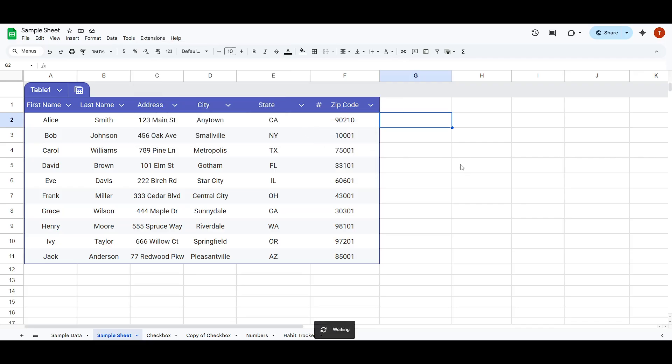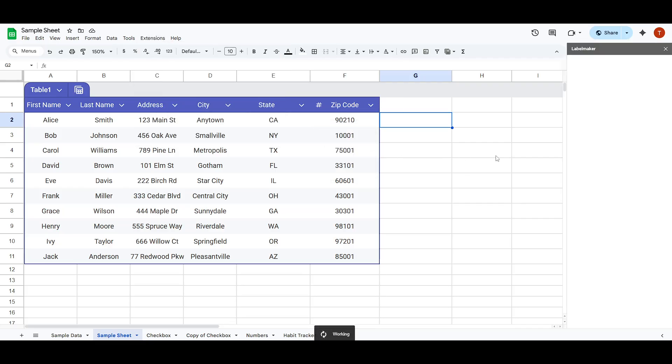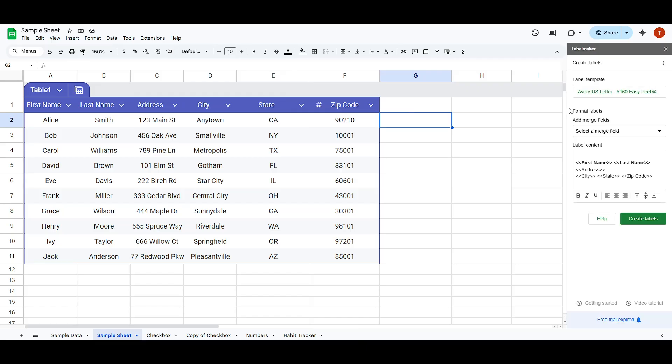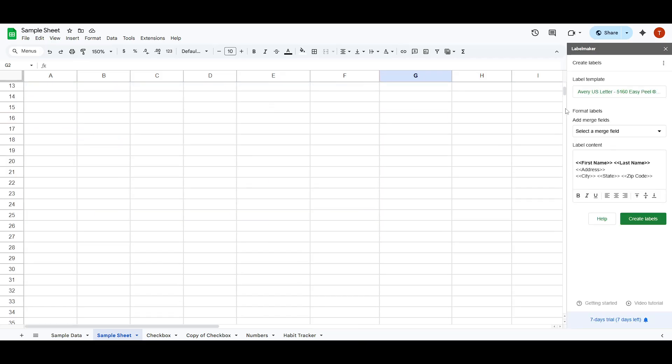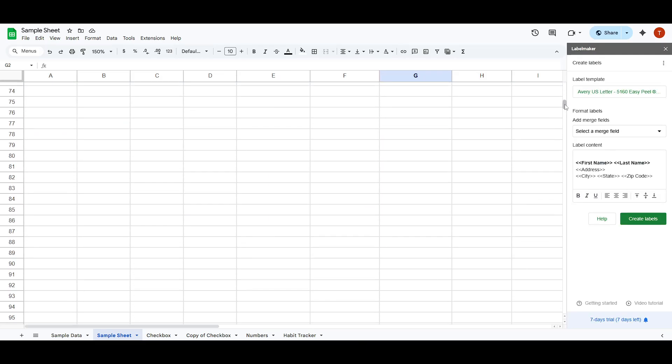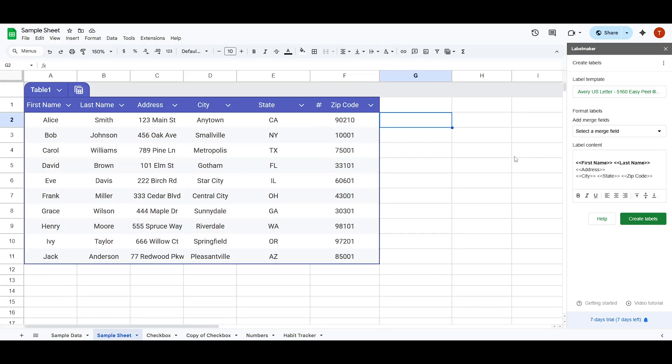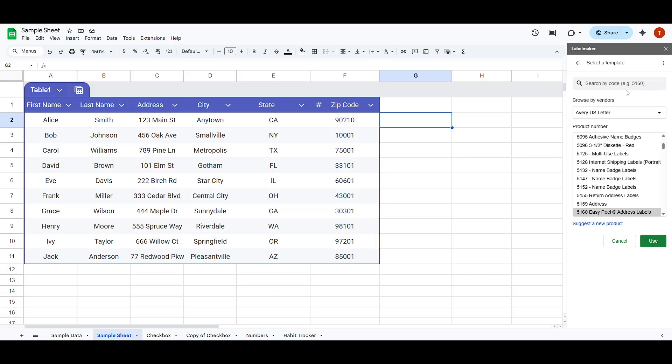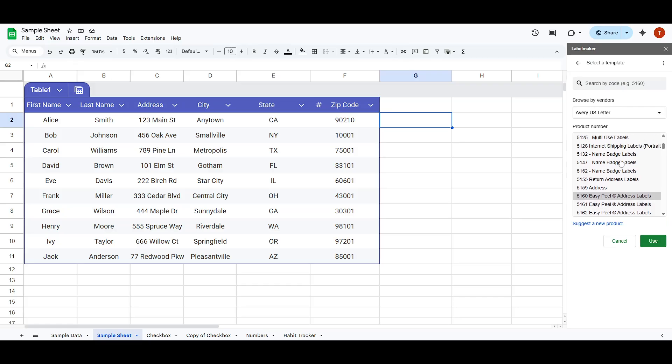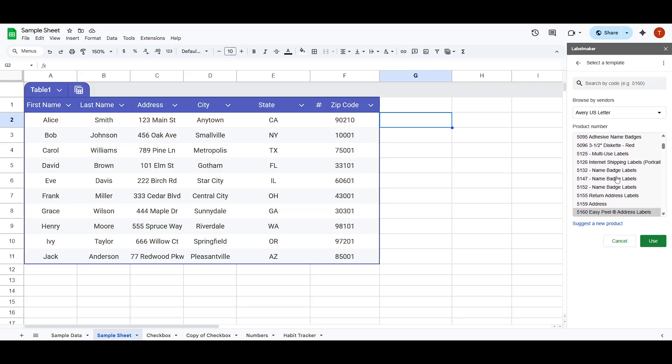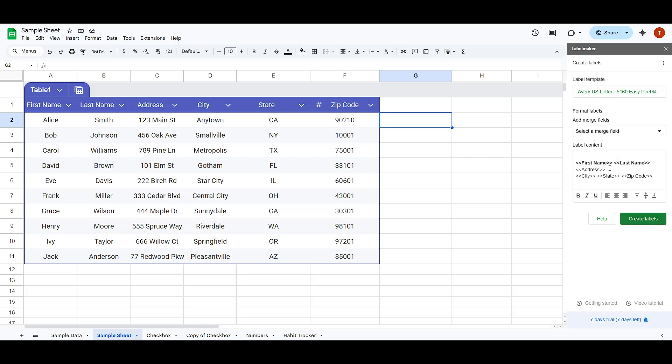At this point you'll notice a panel that appears on the right side of your screen. This panel will guide you through the label creation process. One of the first decisions to make is selecting a template that fits your needs. There are many to choose from, but for today's demonstration I'll be using the 5160 template. Feel free to choose whichever one suits your mailing labels best. Just ensure it matches the labels you have on hand for printing.